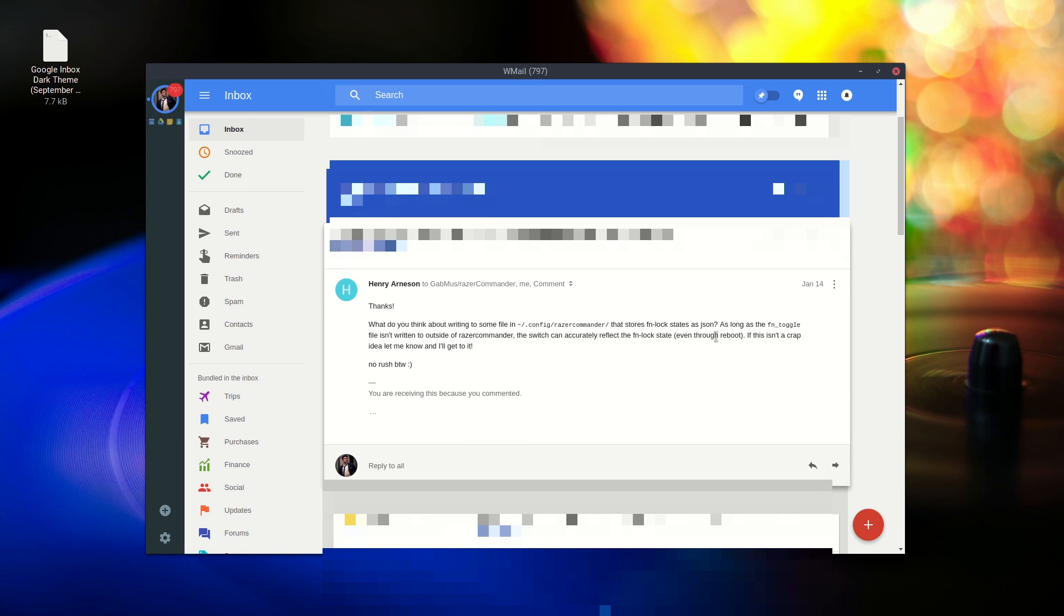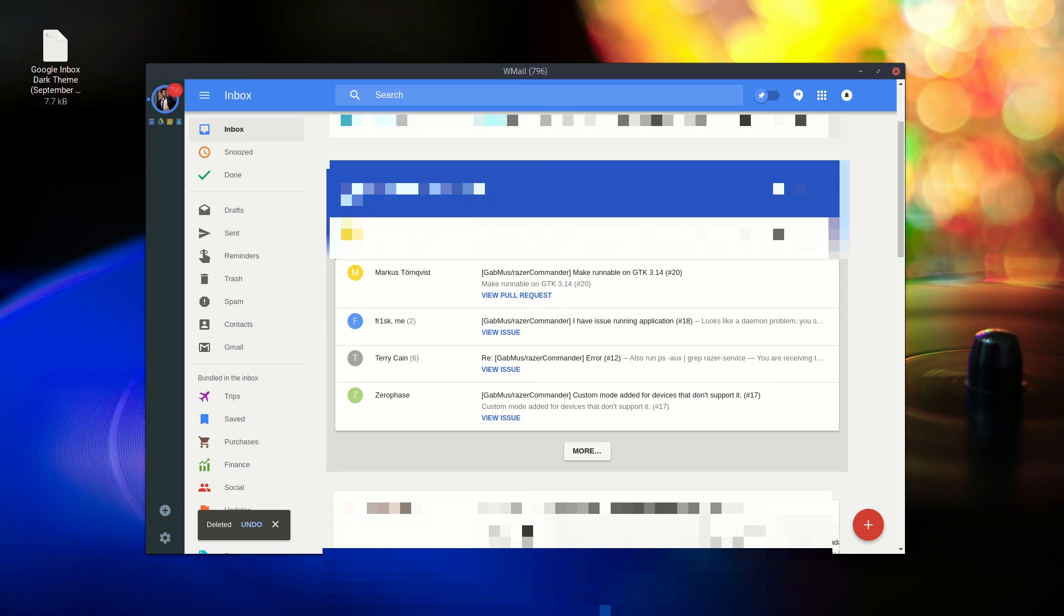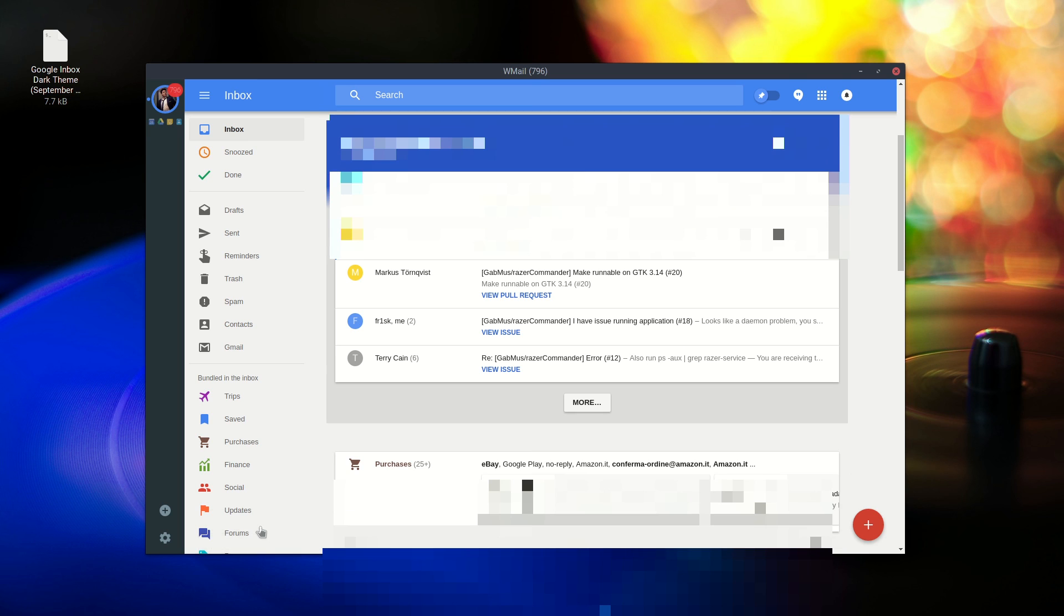It's a really simple app, it's a wrapper for the web version of Inbox. It does add some nice features though. It stays in the background and notifies you when you get new emails using your native desktop notifications, which is pretty nice.